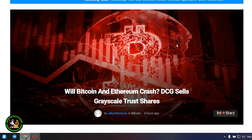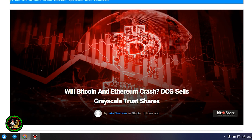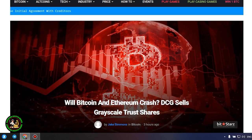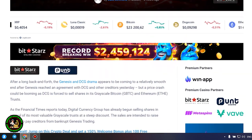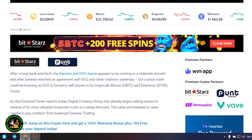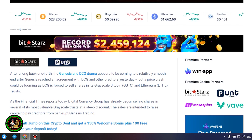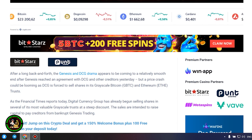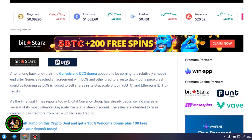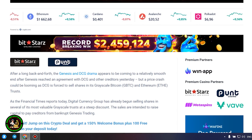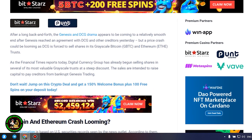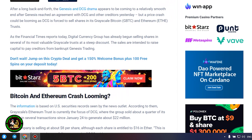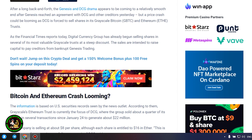Will Bitcoin and Ethereum crash? DCG sells grayscale trust shares. After a long back and forth, the Genesis and DCG drama appears to be coming to a relatively smooth end after Genesis reached an agreement with DCG and other creditors yesterday, but a price crash could be looming as DCG is forced to sell shares in its grayscale Bitcoin and Ethereum trusts. As the Financial Times reports today, Digital Currency Group has already begun selling shares in several of its most valuable grayscale trusts at a steep discount. The sales are intended to raise capital to pay creditors from bankrupt Genesis trading.